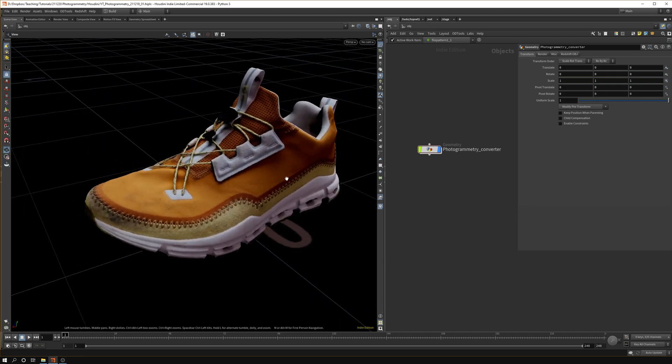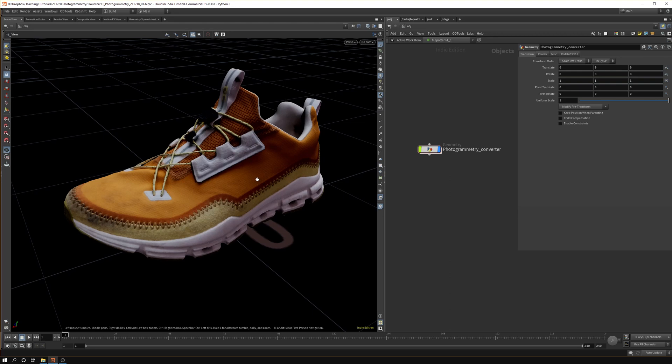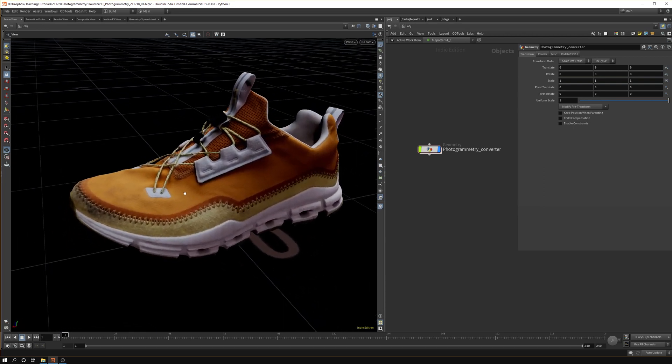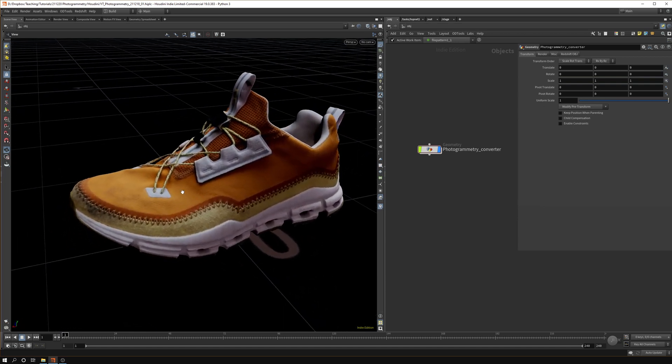I'll leave a link in the description to a School of Motion tutorial that goes into this technique. They show you how to do a shoe and I want to be more original and do another object, but this was the best I had so let's just stick with it.